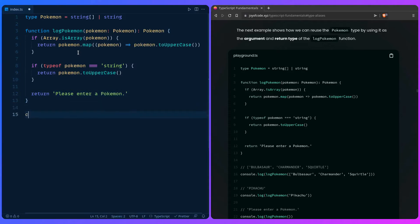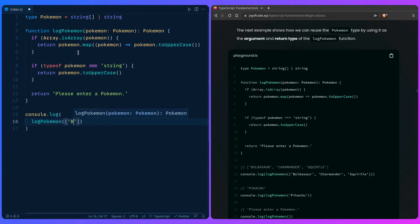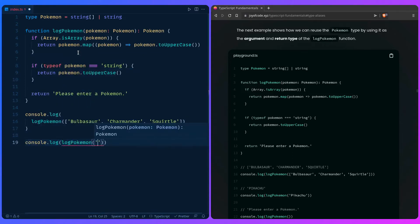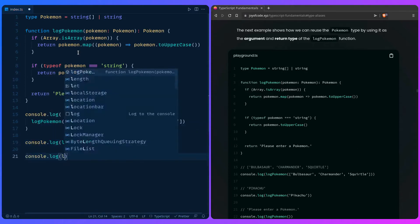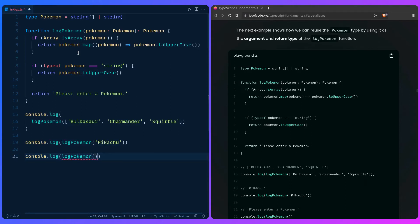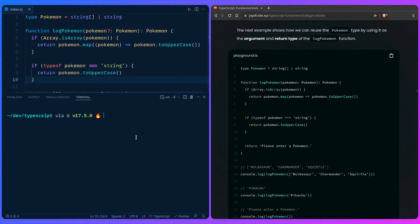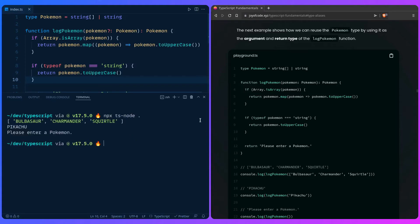Let's add our console logs. So we can say logPokemon and pass this array with Bulbasaur, Charmander, and Squirtle. Let's add another: logPokemon with just 'Pikachu'. And then let's add an empty one — say logPokemon with no argument, which TypeScript is going to complain about, so let's just make it optional. Then let's open the terminal, run it with npx ts-node, and we should get the expected output. And everything looks great.